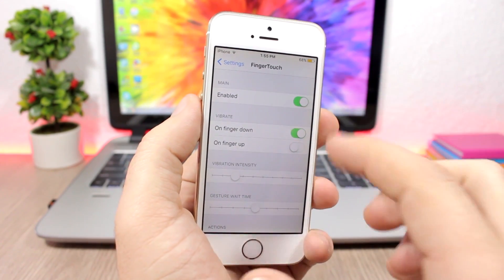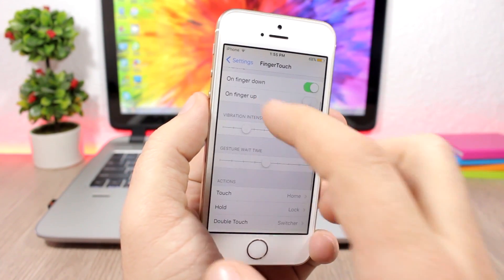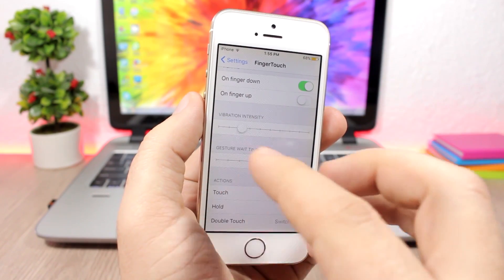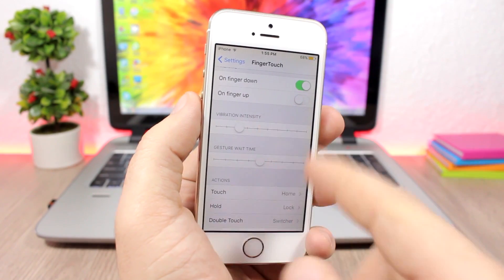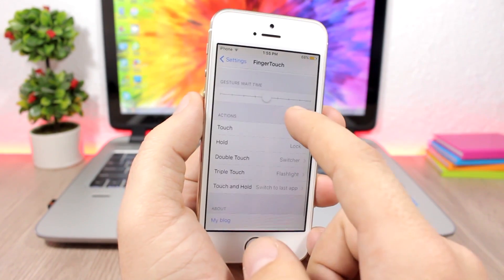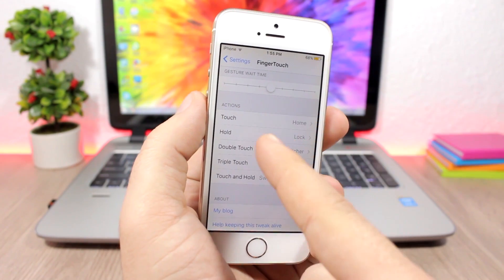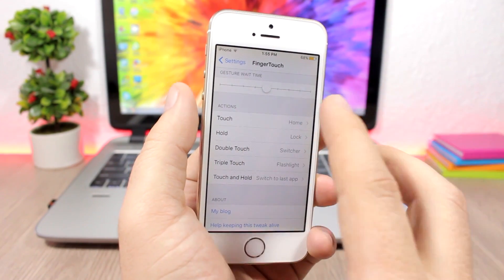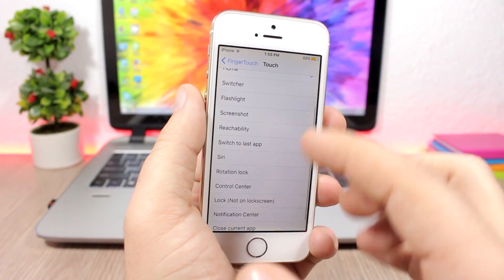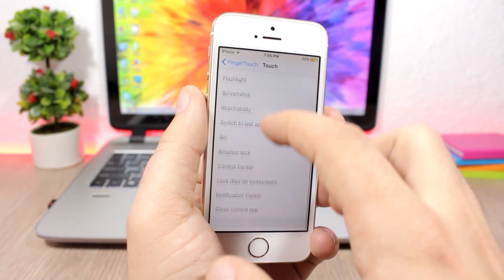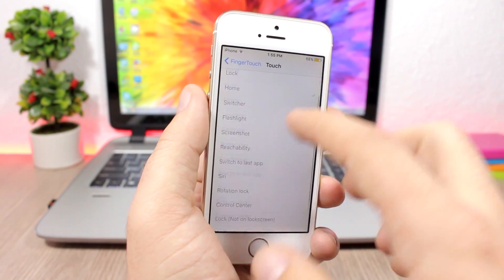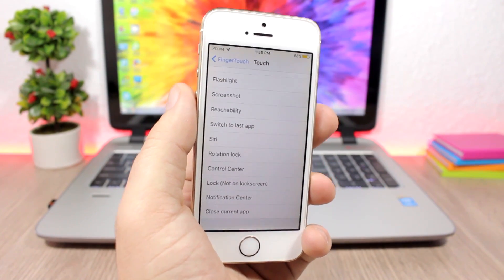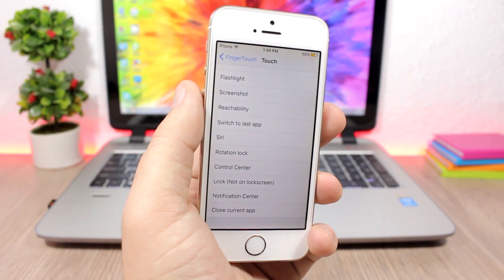Under settings we have an enable button, you can enable vibration on swipe and also on finger down. You can set the vibration and the gesture wait time with these sliders. Then you have the actions: touch, hold, double touch, triple touch, and touch and hold — you can pick what action you want to do using each gesture.